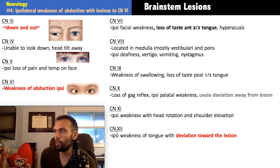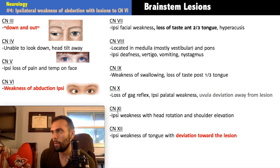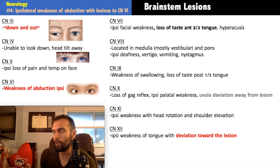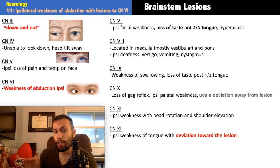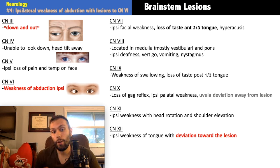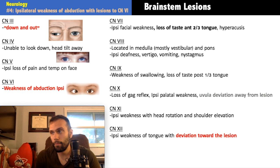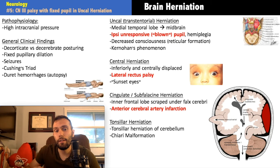To clarify: tongue deviation toward the lesion is cranial nerve twelve (medial medulla/anterior spinal artery), while uvula deviation away from the lesion is cranial nerve ten (lateral medulla/PICA). Cranial nerve eleven causes lateral weakness with impaired head rotation and shoulder elevation — the accessory nerve, in the lateral medulla. Fun fact: cranial nerve one is the only cranial nerve without a thalamic relay to the cortex.